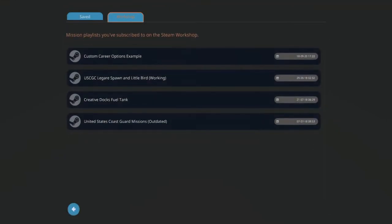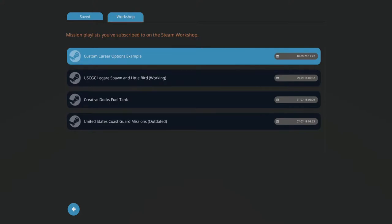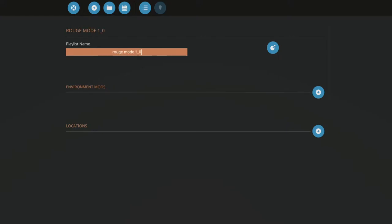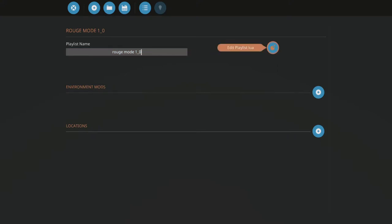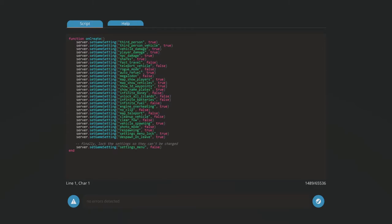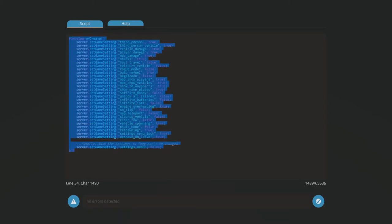Go to Workshop, Custom Career Options Example. Rename that to Rogue Mode or whatever you want to do. After you name it, go over to Edit Playlist Lua and you have all your settings.